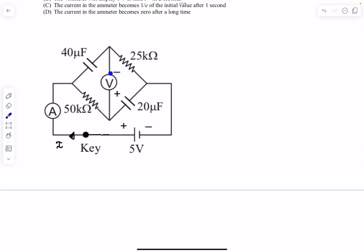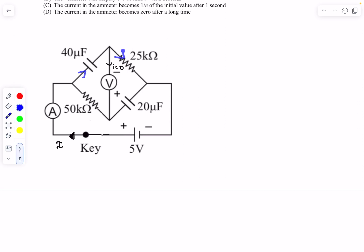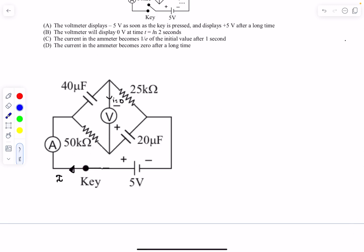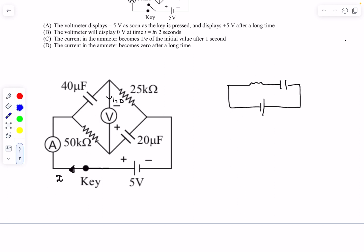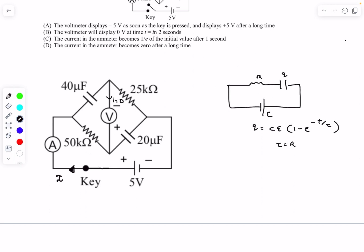For a basic RC circuit with an initially uncharged capacitor and EMF E, the charge as a function of time is Q = CE·(1 − e^(−t/τ)), where τ = RC. This is analogous to the previous LR problem but now treated as two independent RC circuits.